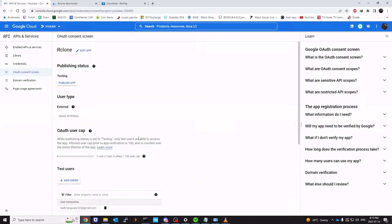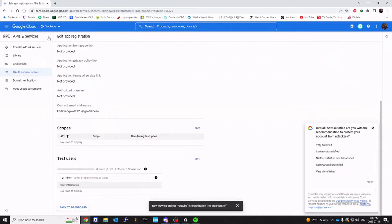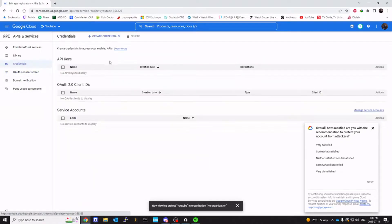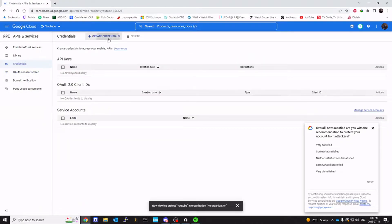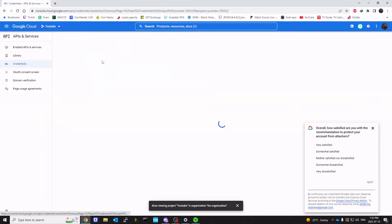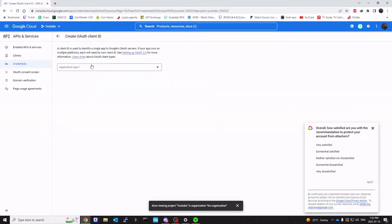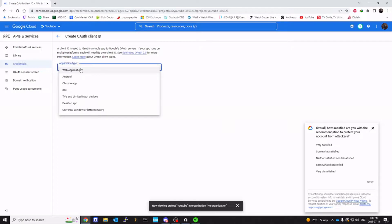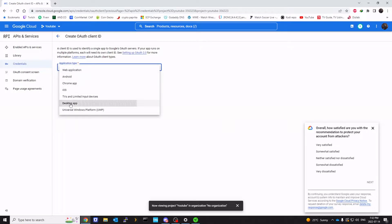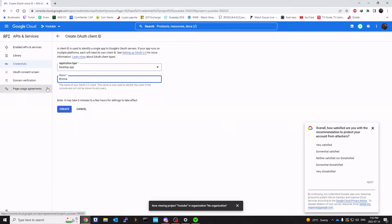And that should be it. Then we're going to click on credentials. Create credentials. OAuth client ID. Application type. I'm going to say desktop app. Call it rclone. Click on create.